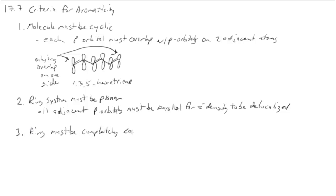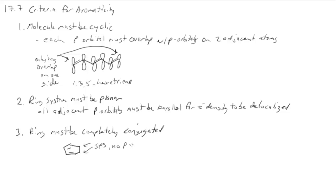The third rule for aromaticity is that the ring must be completely conjugated, which means that you have to have a p orbital at every position. An example, in cyclohexatriene, there are two carbons that are sp3 hybridized. So they don't have a p orbital. And because of that, the molecule cannot be aromatic.